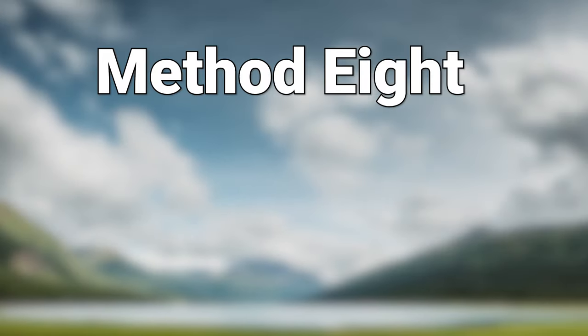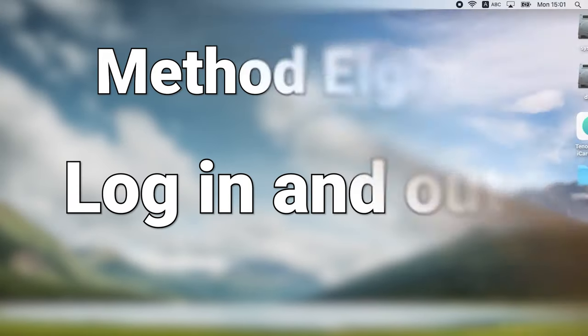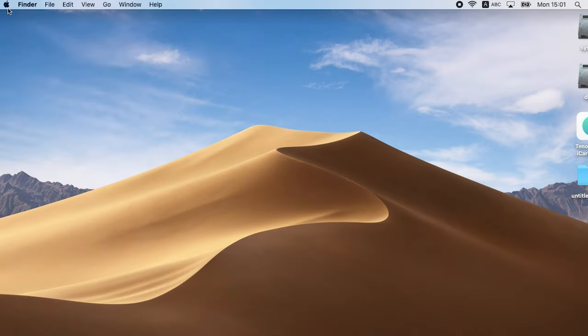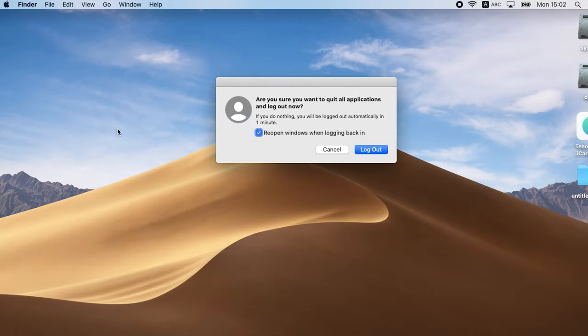Method 8: Log in and out. Click Apple logo and click log out. Then enter your password to log in again.